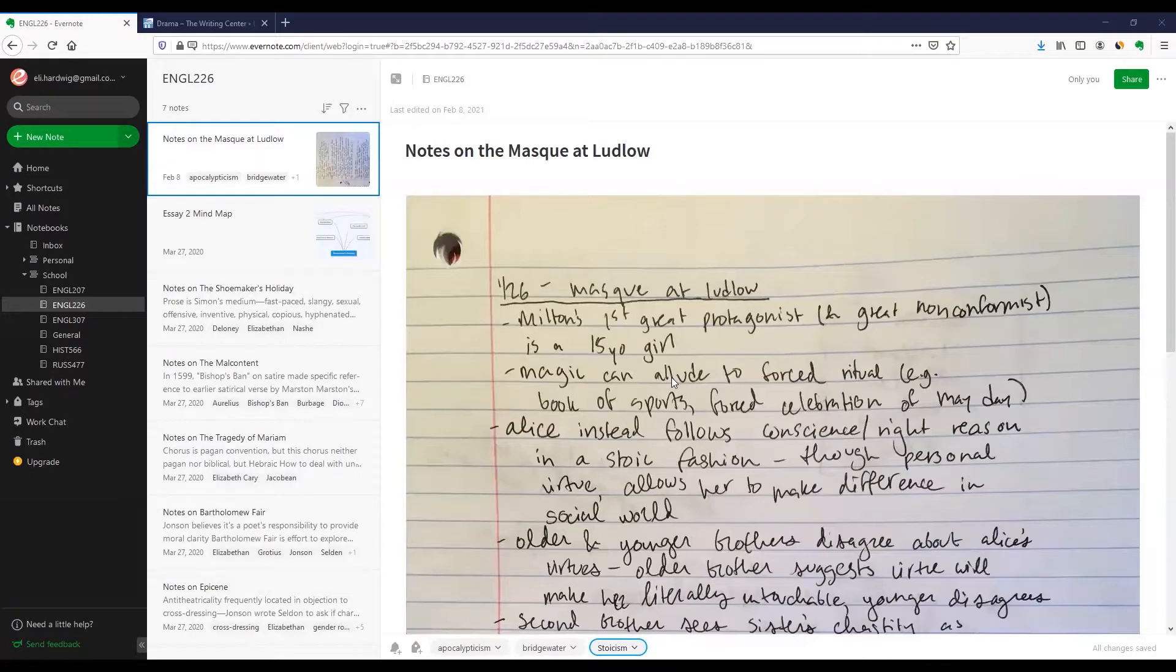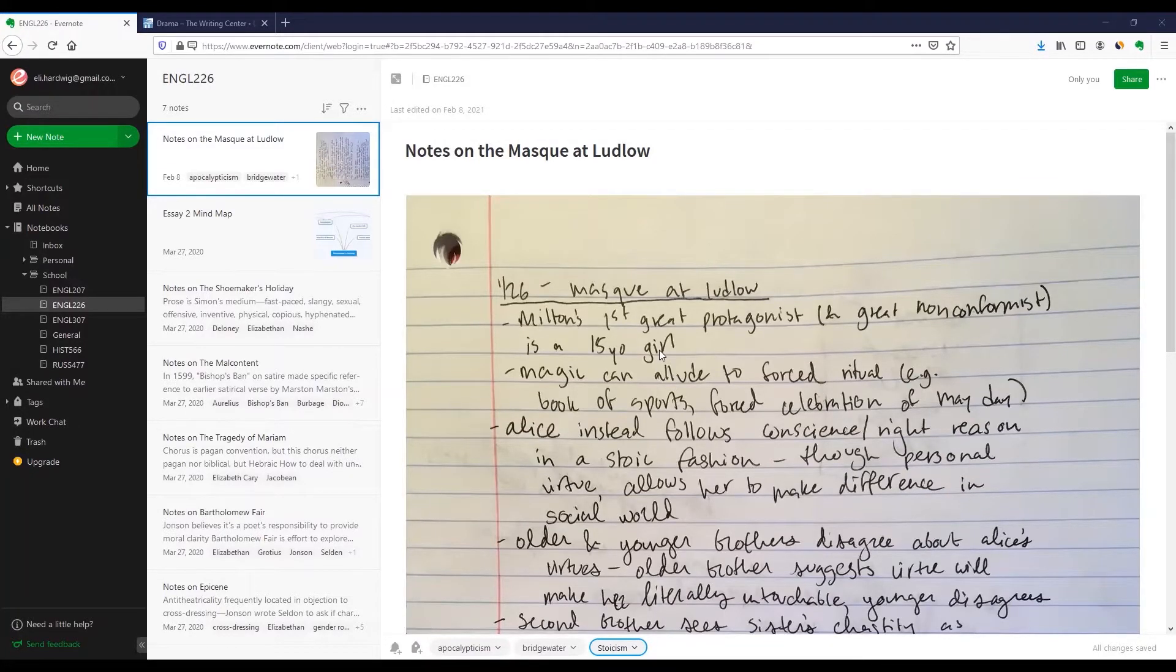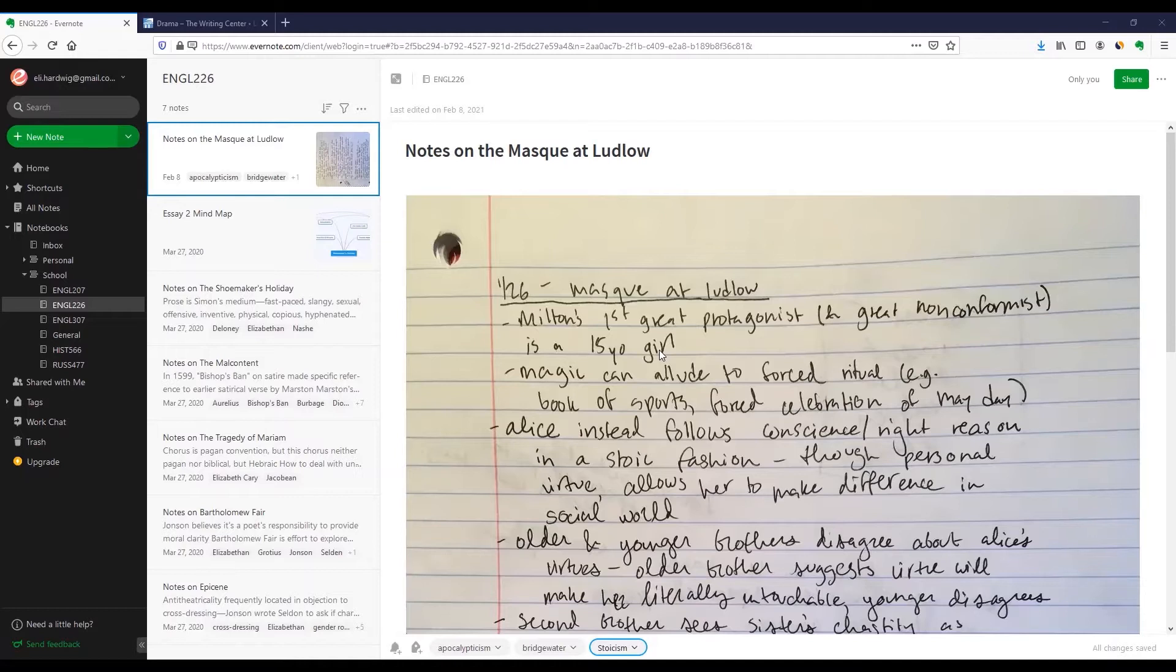Hi. I'm Eli, and this is how I use Evernote. I used to keep all my class notes on paper, but I found that whenever it came time to write an essay, my notes would be in three different places in two different cities. So now I use Evernote.